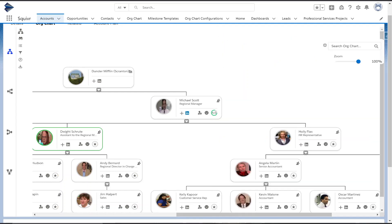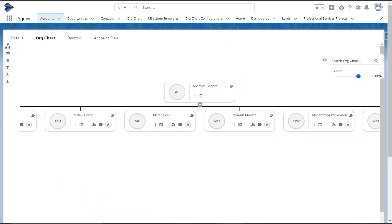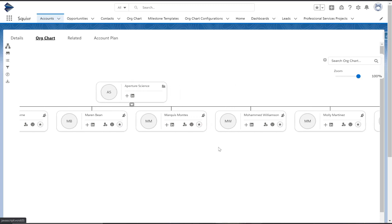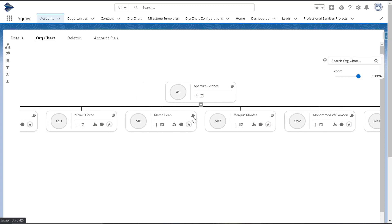Now if we hop over to Aperture Signs here, if your reports to field is not filled out, this is most likely what it'll look like. A ton of contacts rolling up directly to the account.